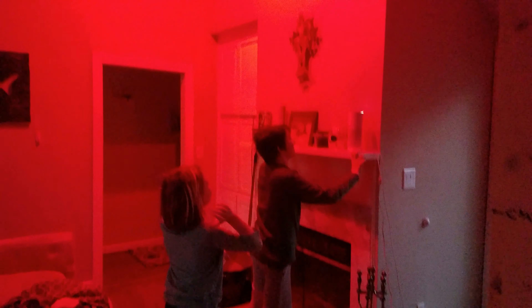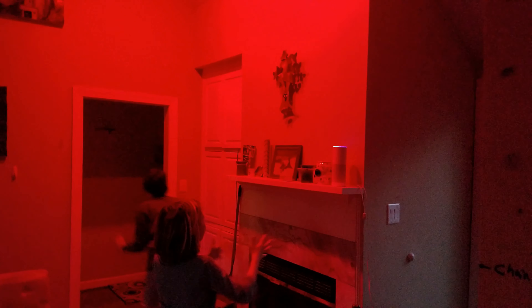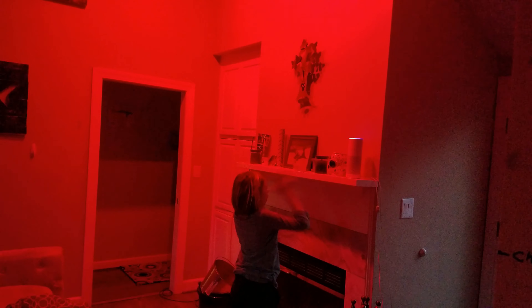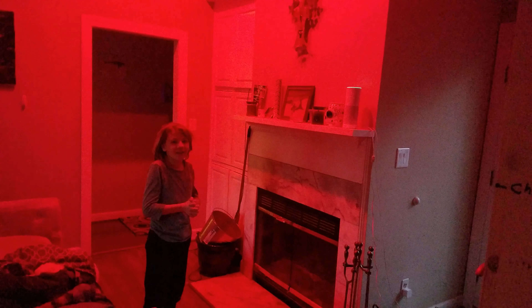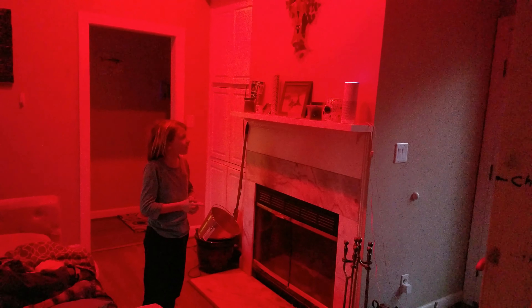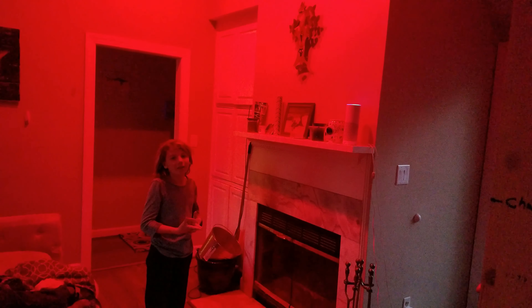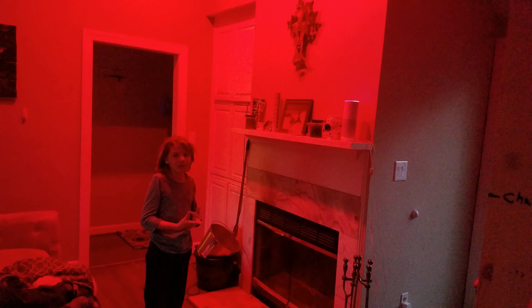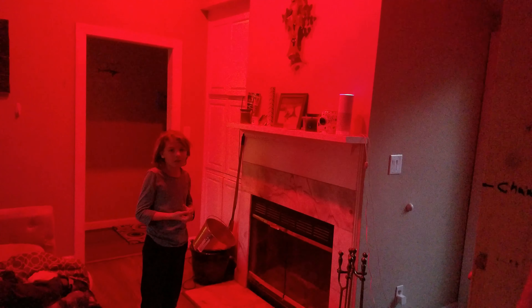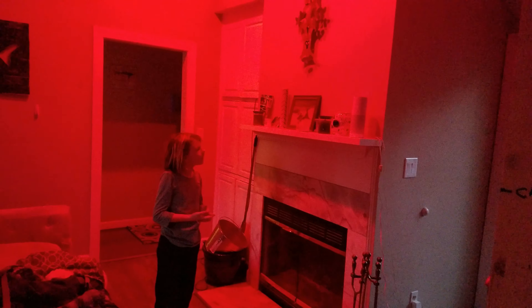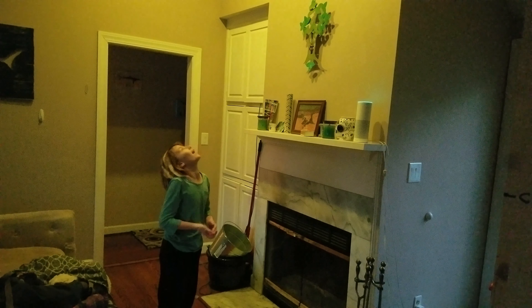Alexa, set the living room light to red. Okay. Alexa, set the living room light to change colors on rainbow. I don't know how to set living room to that setting. Alexa, set living room light to yellow.